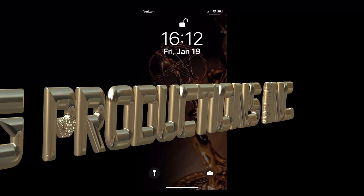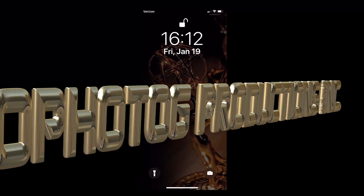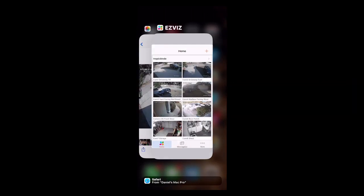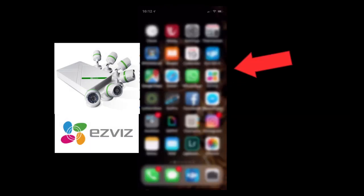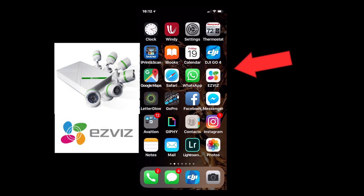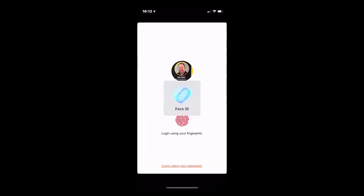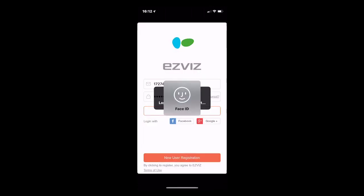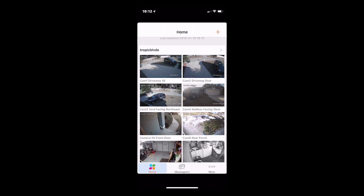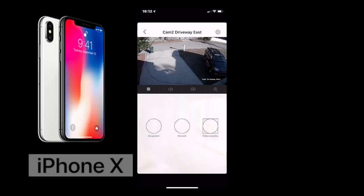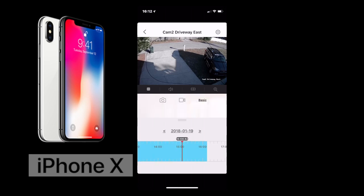Hi everybody, this is Dan Ford. I have a couple of tech tips for you that I noticed while trying to use an EasyViz 1080 video DVR. If you're using the EasyViz app, I noticed trouble being able to export the video into the correct aspect ratio to your photo album so you can send it to a friend or whatever. So if you go in here and go to your viewer,